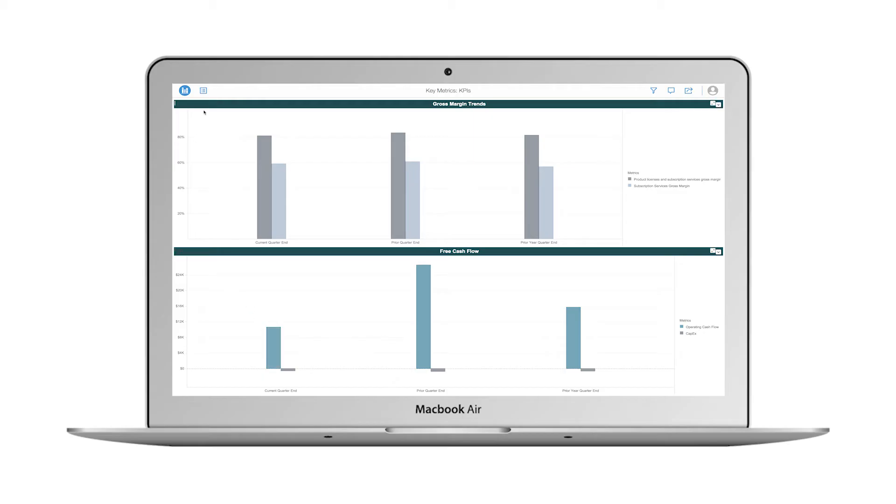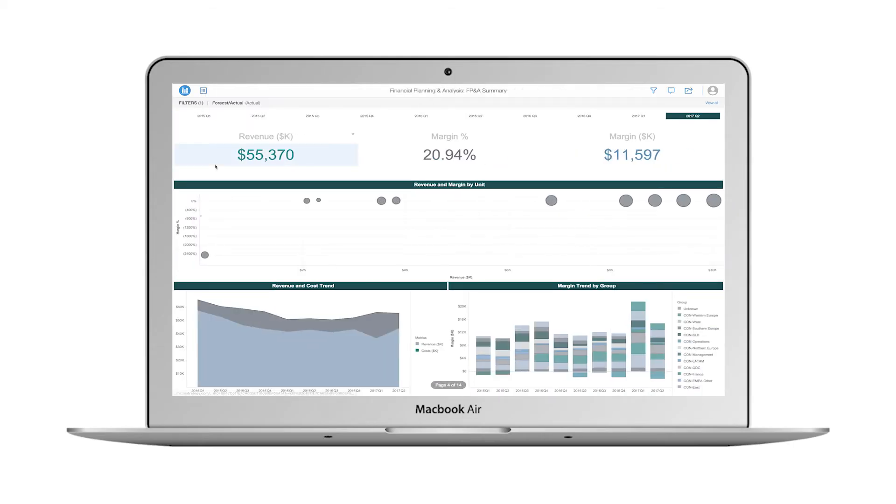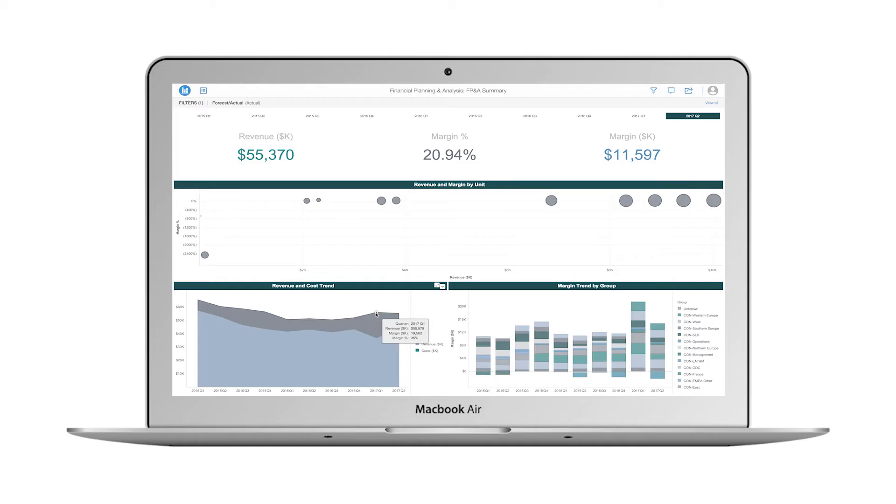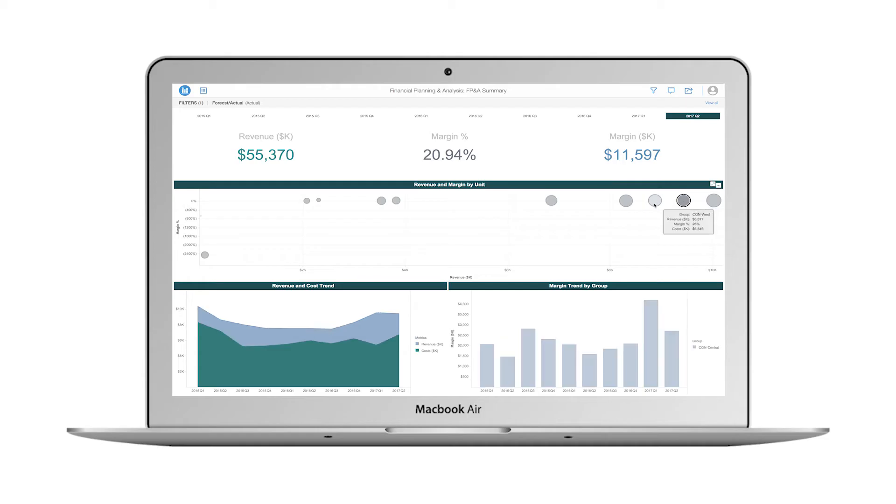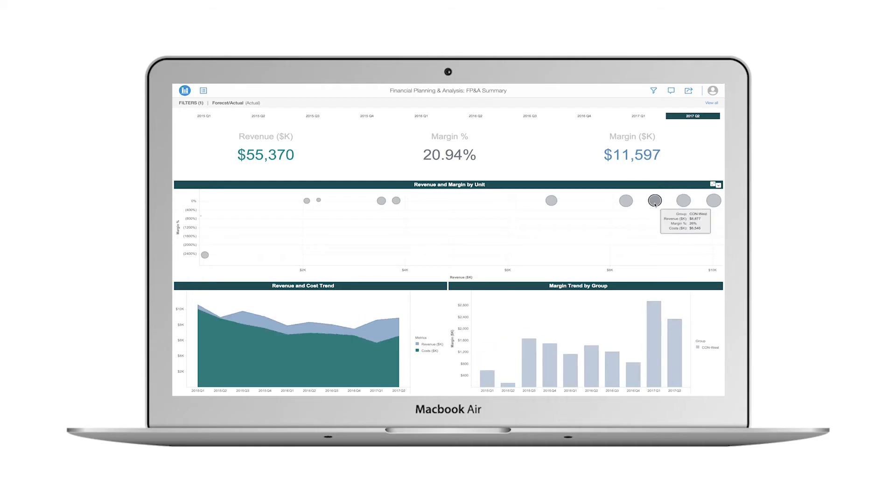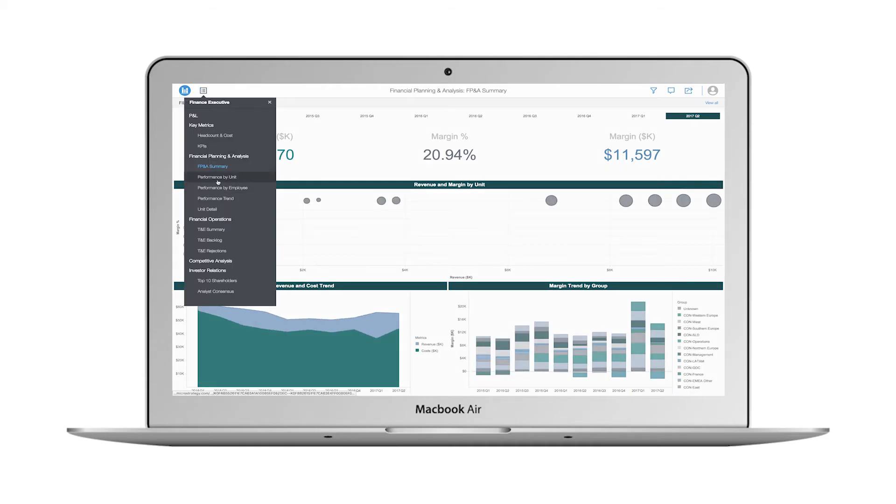Now I decide to check out the financial planning and analysis chapter of my dossier. On the summary page, I can see my latest revenue and margin numbers. I immediately notice that the delta between revenue and costs has improved during recent quarters. I review a few of my top performing units in terms of revenue, and then dig into performance by business unit.